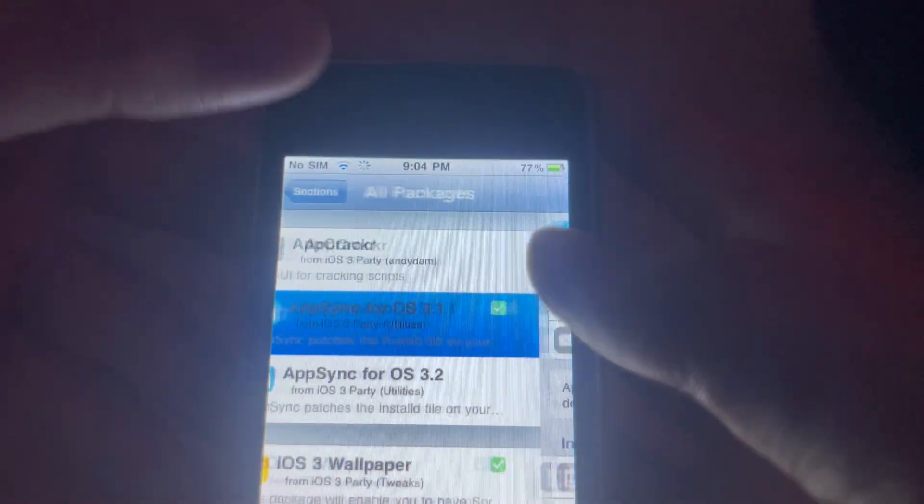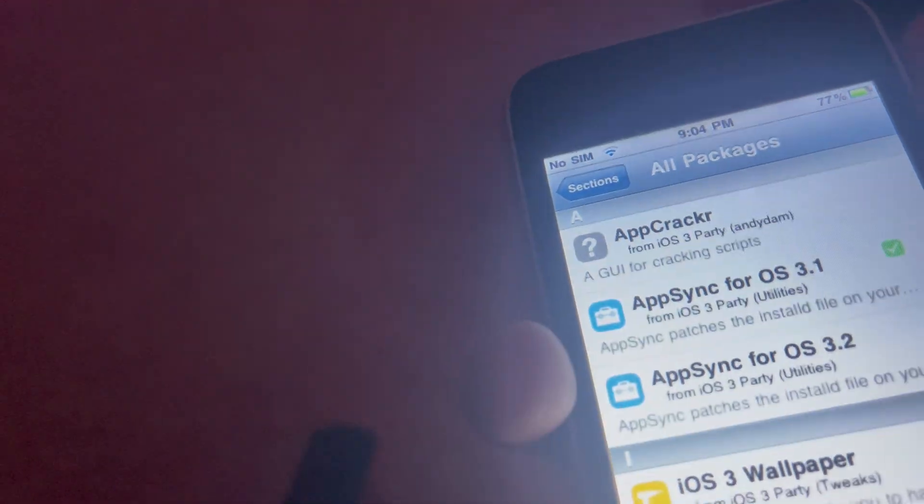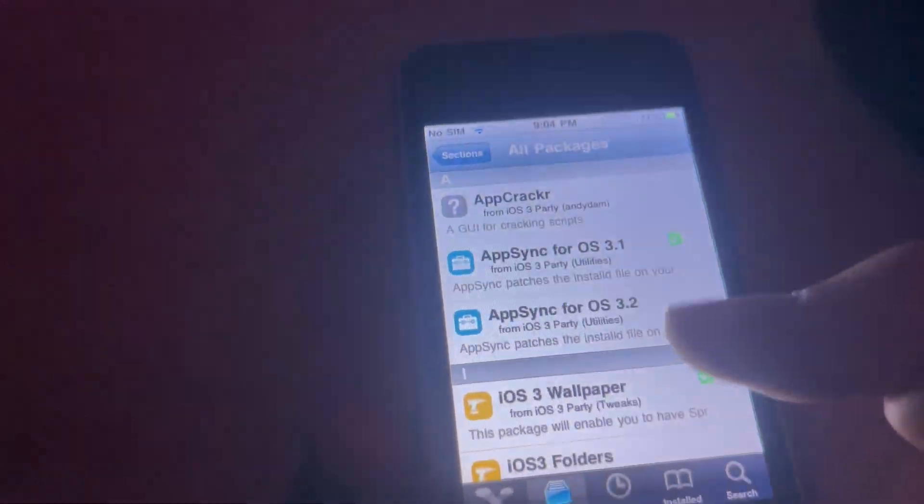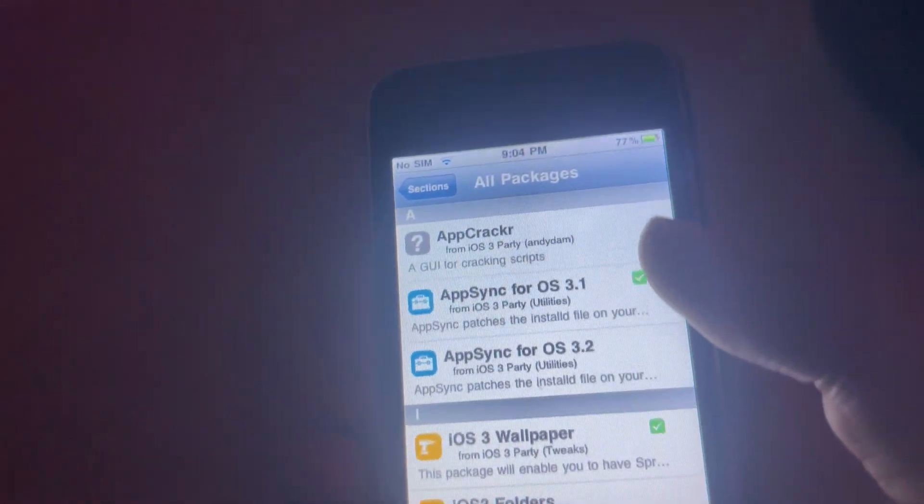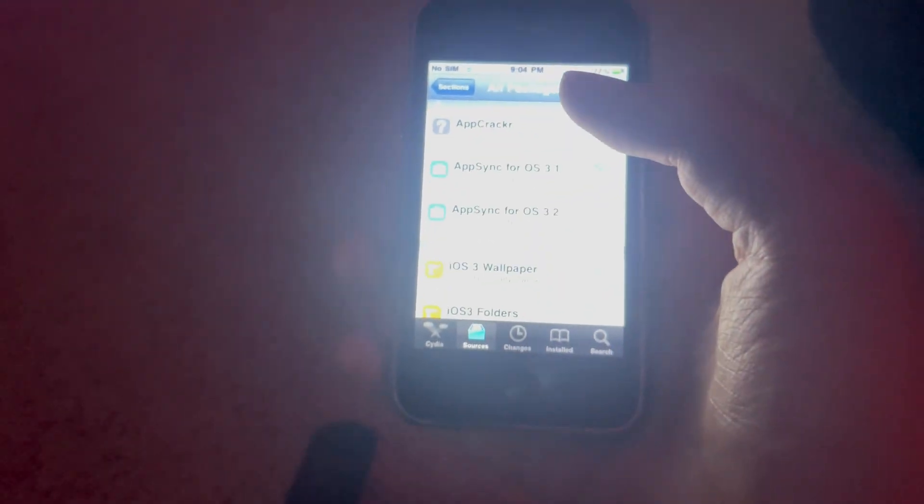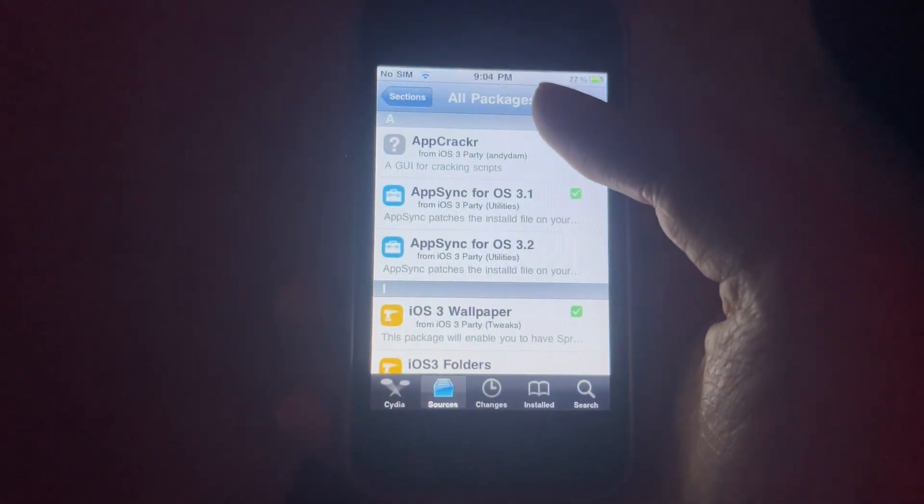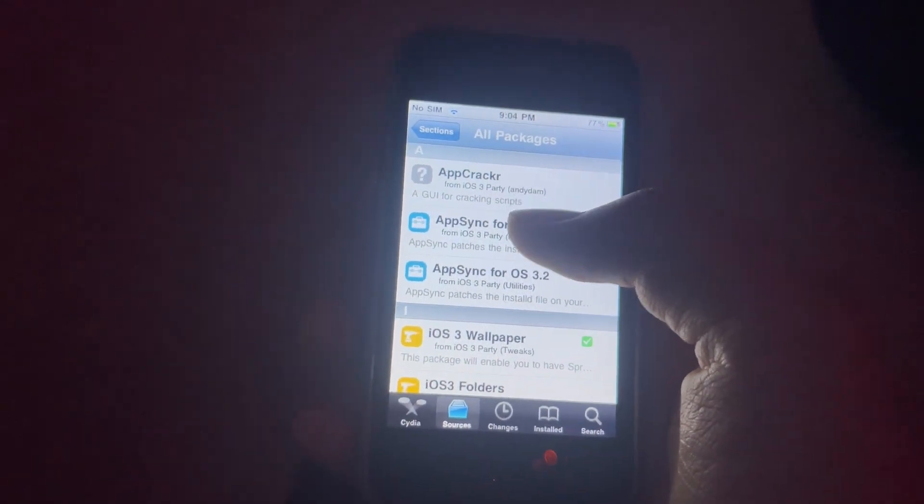What I would just recommend in general is to just get 3.1.3 if you are downgrading. But if you have one that is running 3.0.x you can save blobs and you can probably restore to 3.1 if you want to. But there are other methods out there to get App Sync on 3.0.